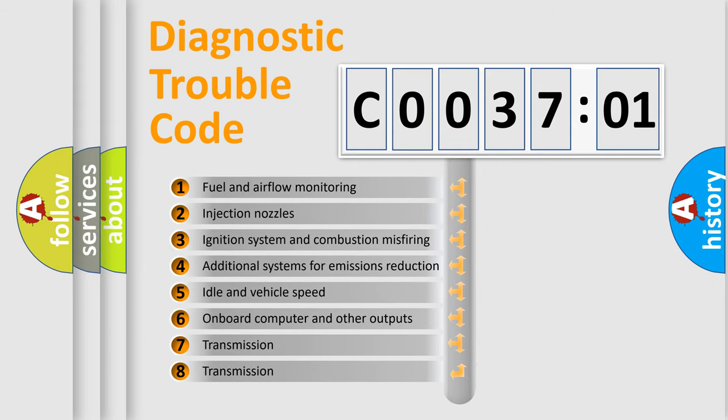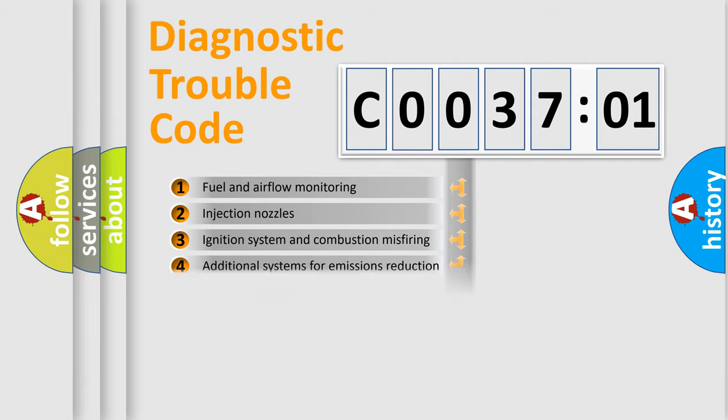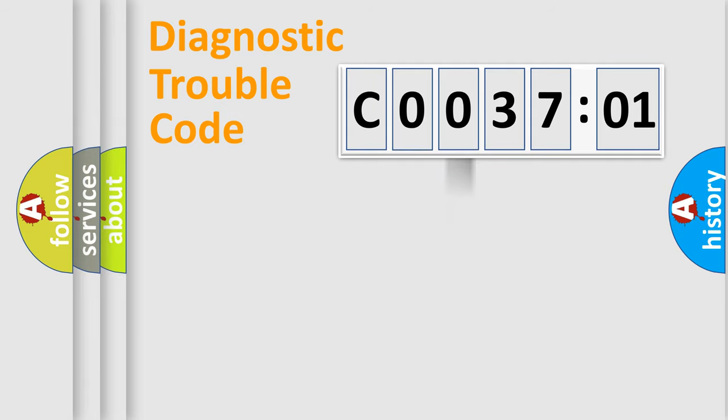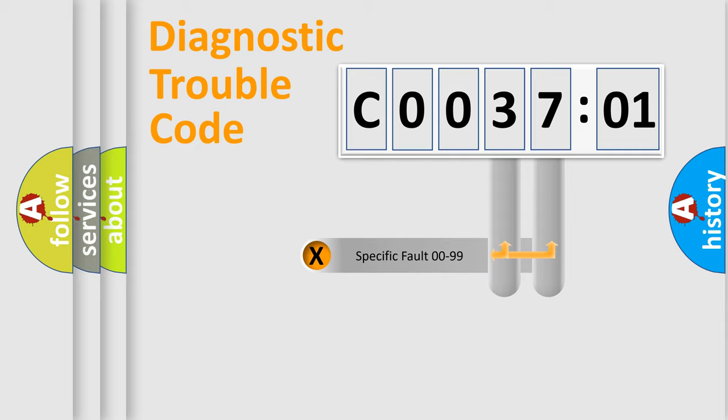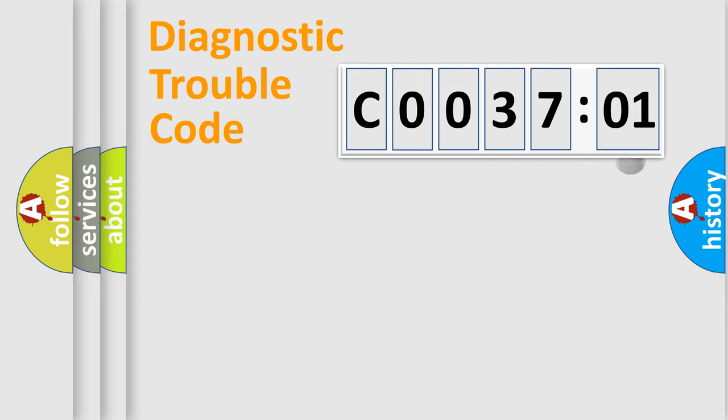The third character specifies a subset of errors. The distribution shown is valid only for the standardized DTC code. Only the last two characters define the specific fault of the group.